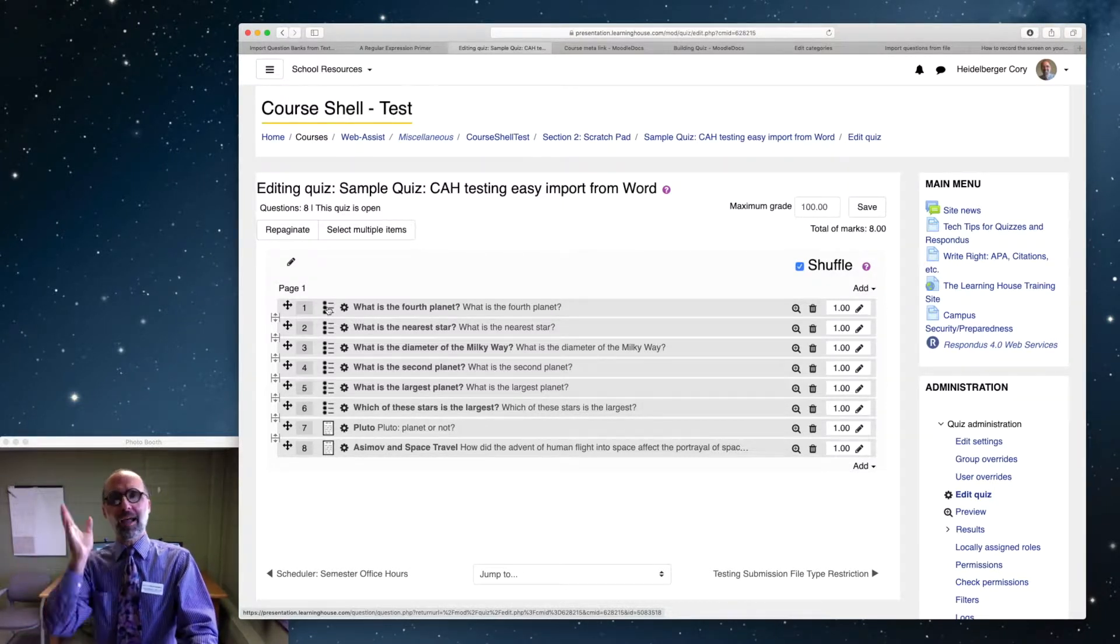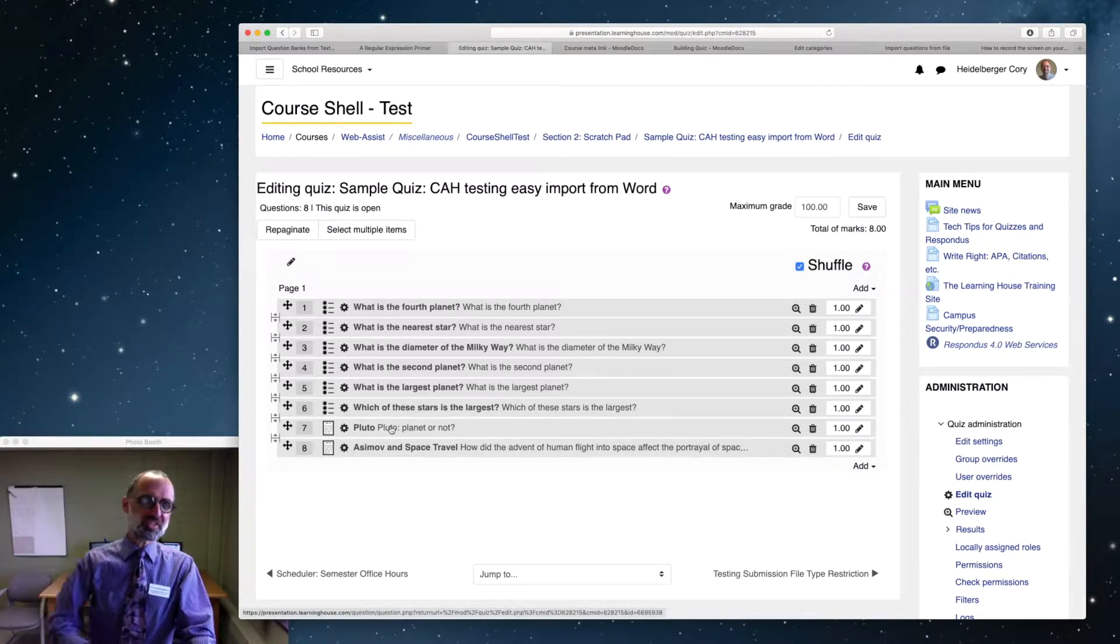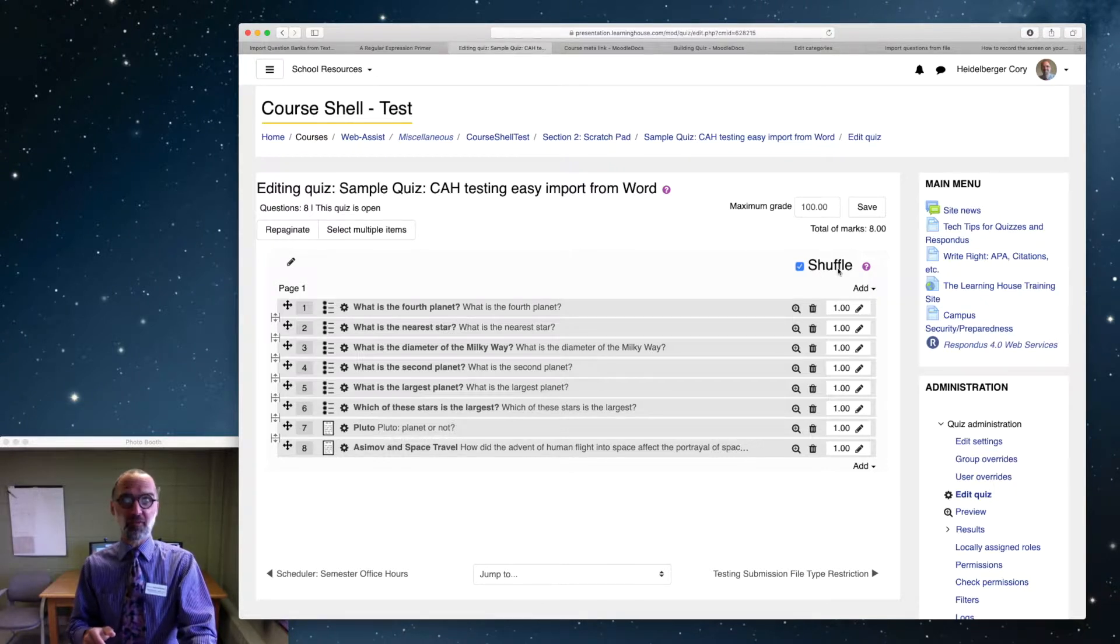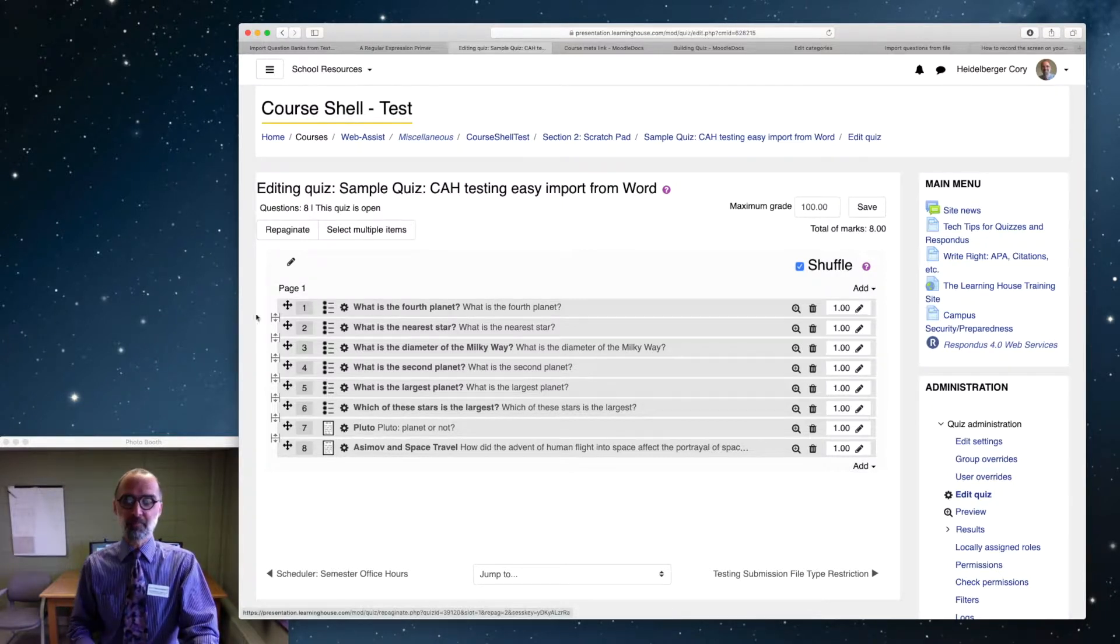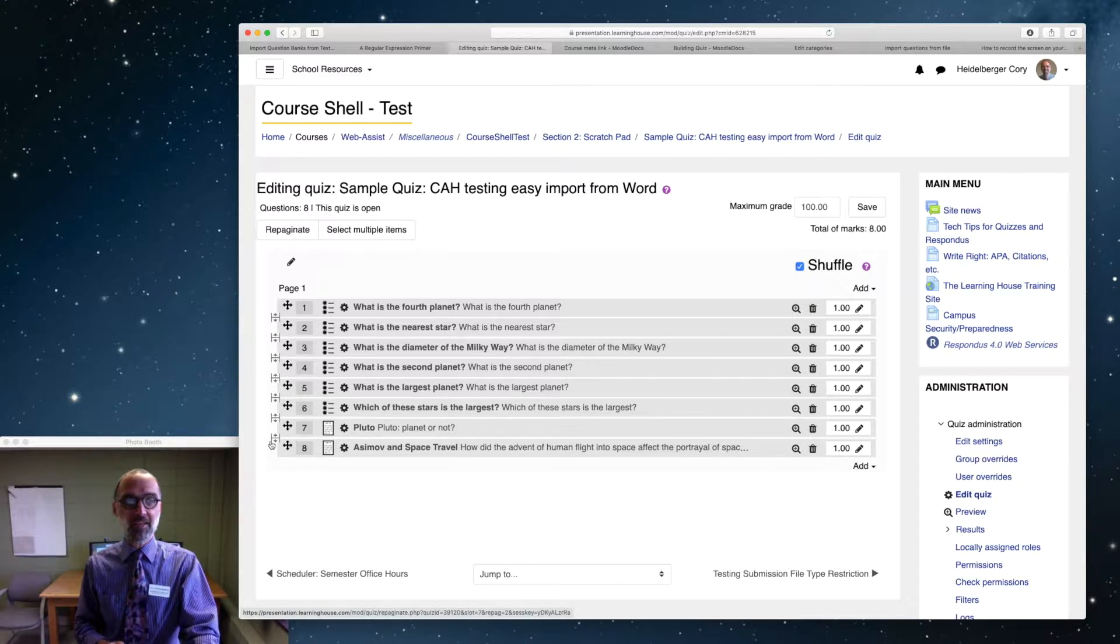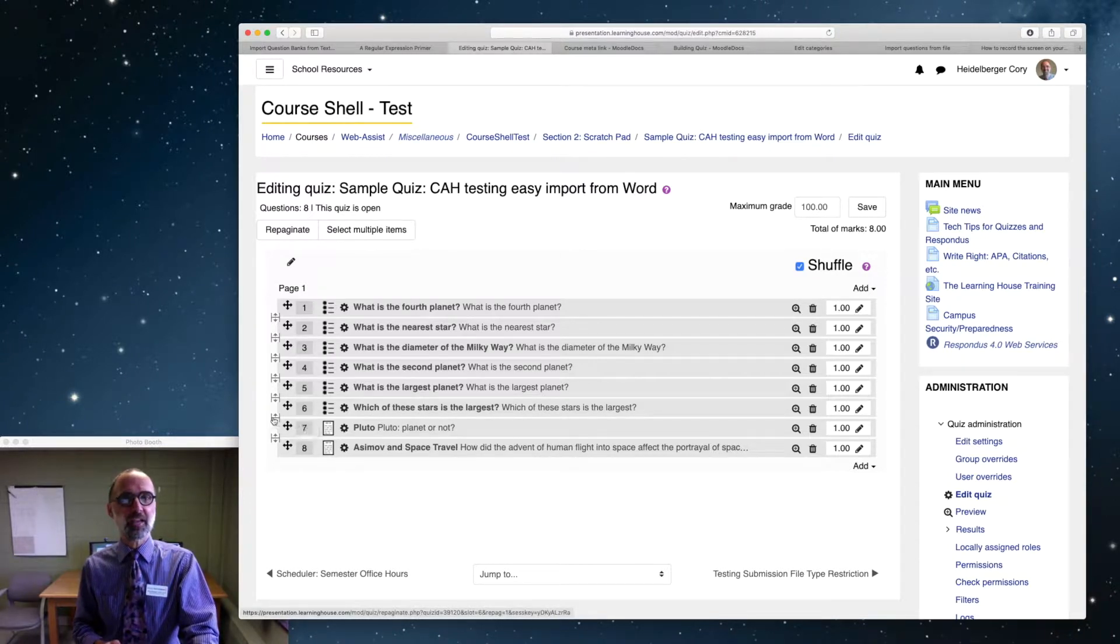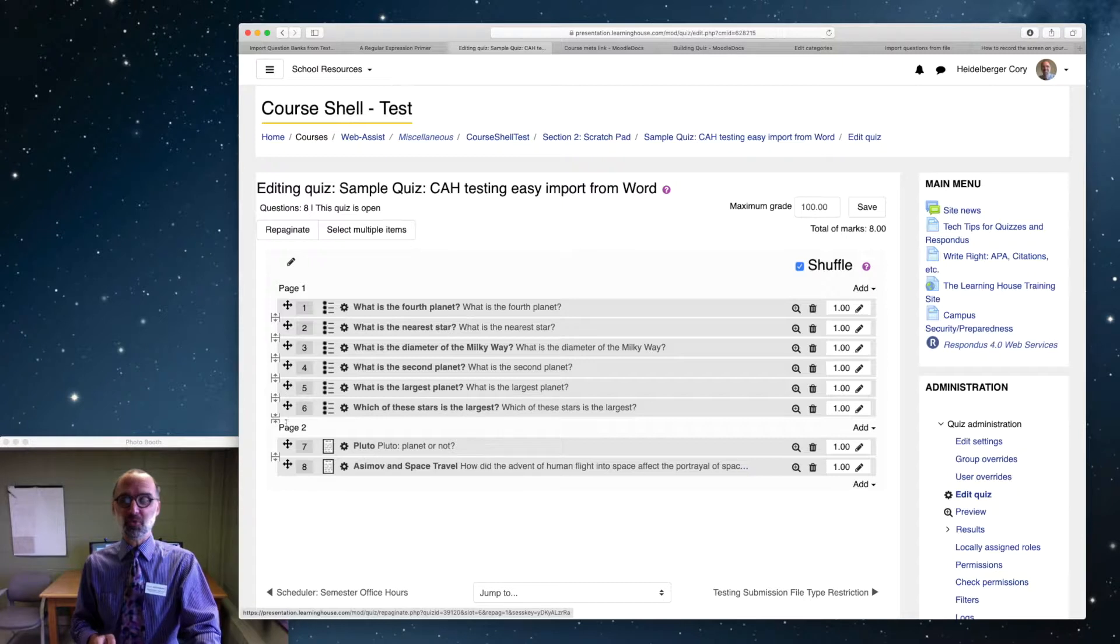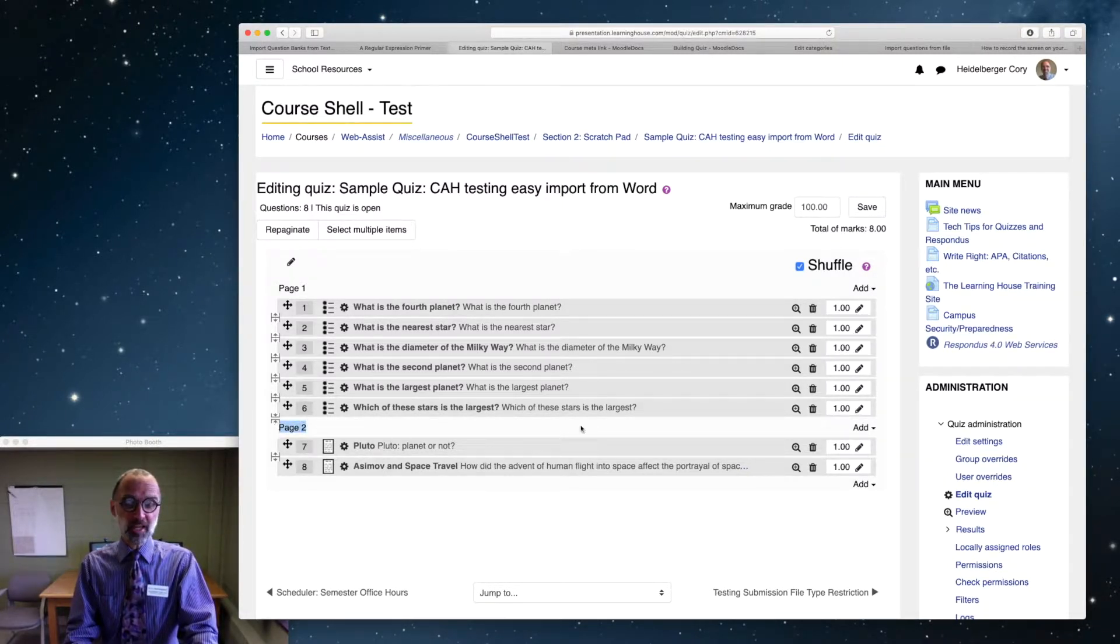I want my essay questions down at the bottom. So how do we protect, how do we insulate those essay questions from the shuffle? A couple of steps. First, we have to create a page break. You go over to the left side of your quiz editing. See these page break handles between the questions? I'm going to go between six and seven and I'll click this item to add a page break. There it goes. I've got a page two. Cool.